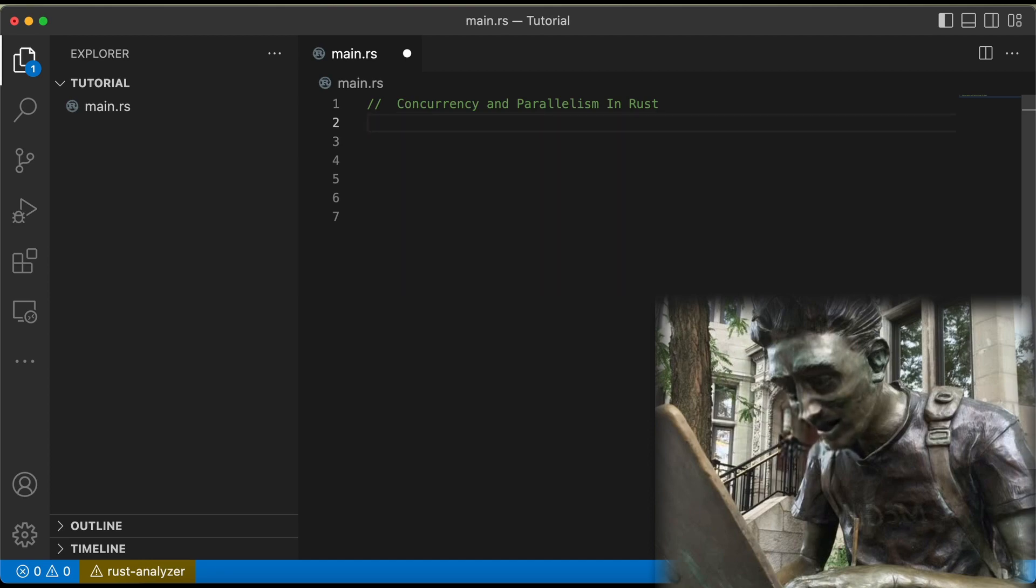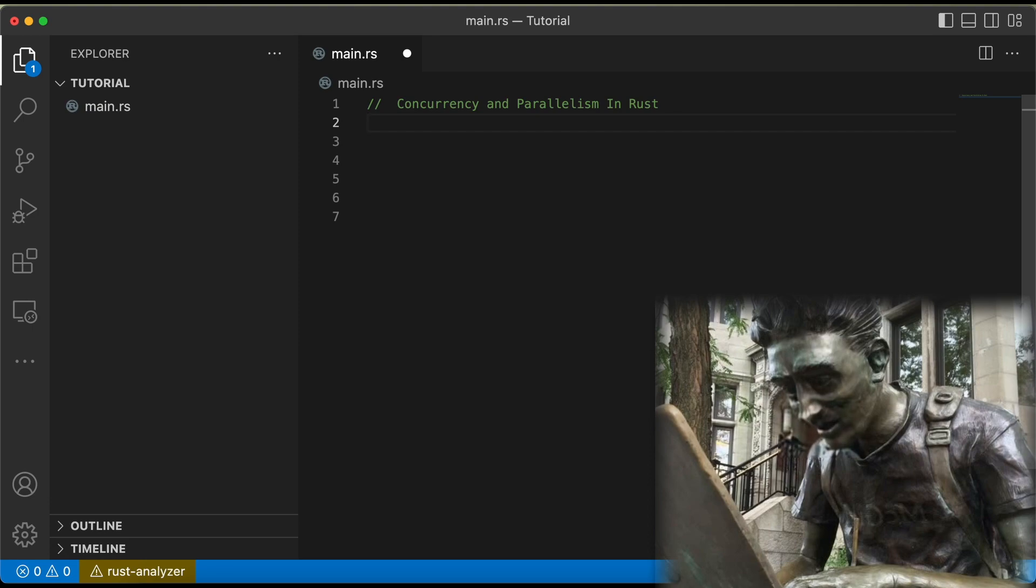In Rust, we have a few tools at our disposal to achieve concurrency and parallelism. The most basic of these is the thread::spawn function, which allows us to create a new thread to run a task concurrently with the main thread.